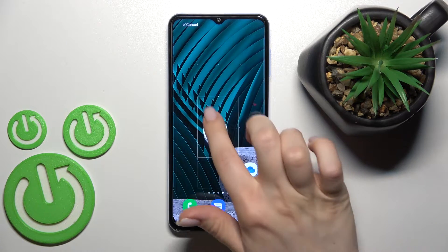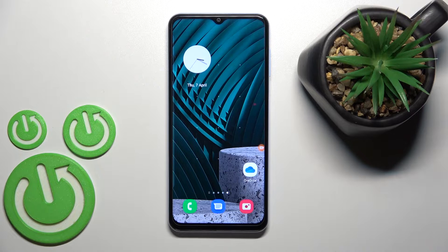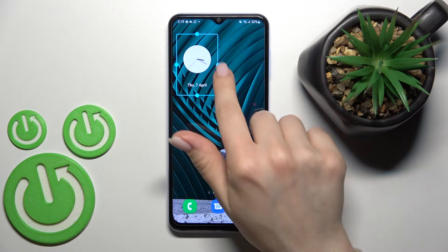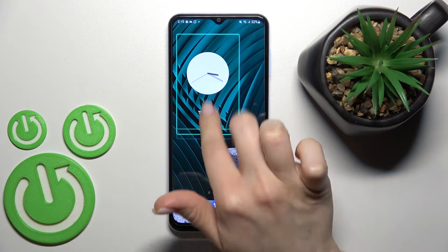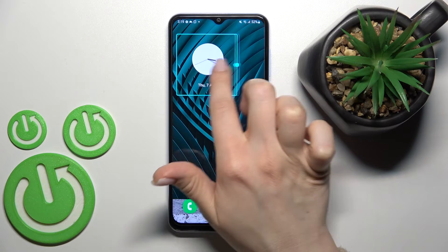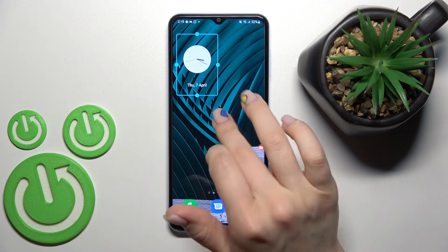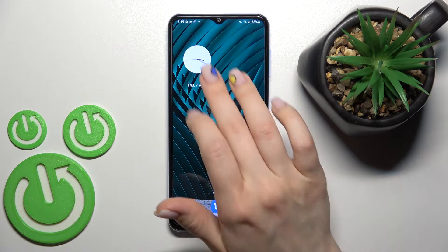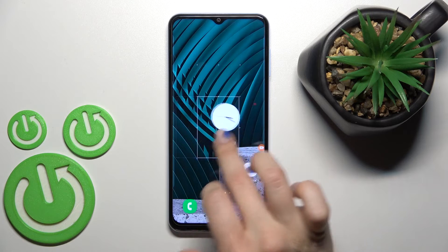Just hold the widget for a while and drag it — for example, to the upper left corner. As you can see, we can change the size of this widget. And if you want, we can also move this widget around on the screen.